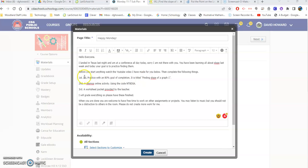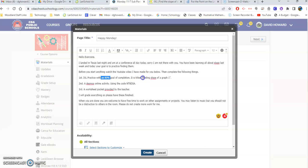Then the next thing you're going to do is an IXL practice with an 80% goal for completion, and it's titled finding slope of a graph one. Okay, that's your goal.